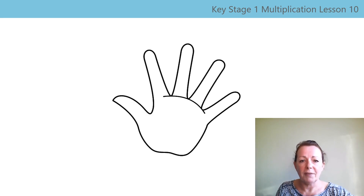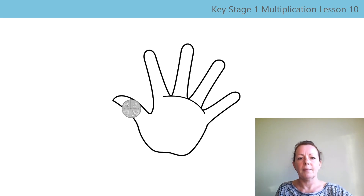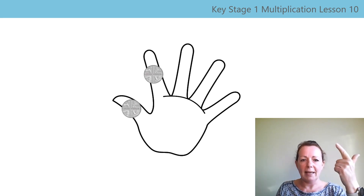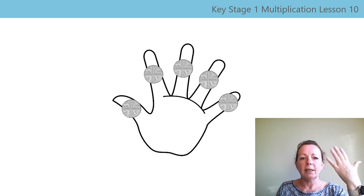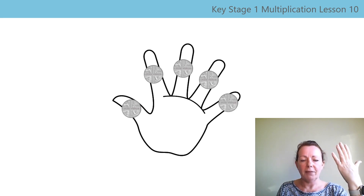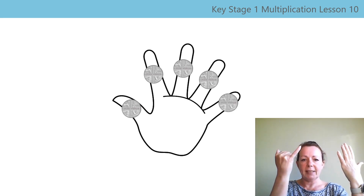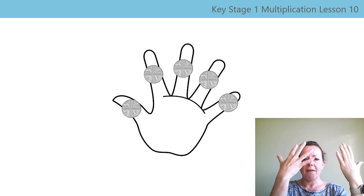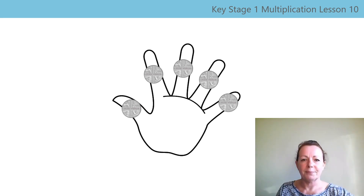Now, let's use our fingers again to skip count in fives this time. Five, ten, fifteen, twenty, twenty-five, keep going, thirty, thirty-five, forty, forty-five, fifty. Well done!